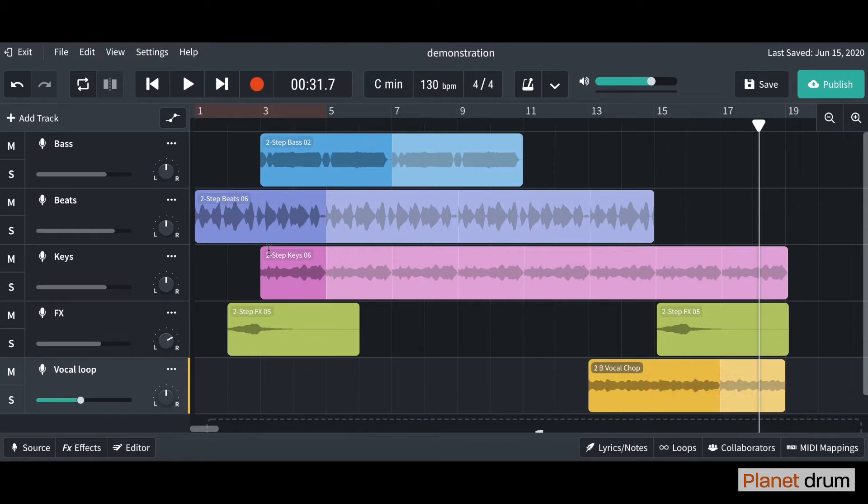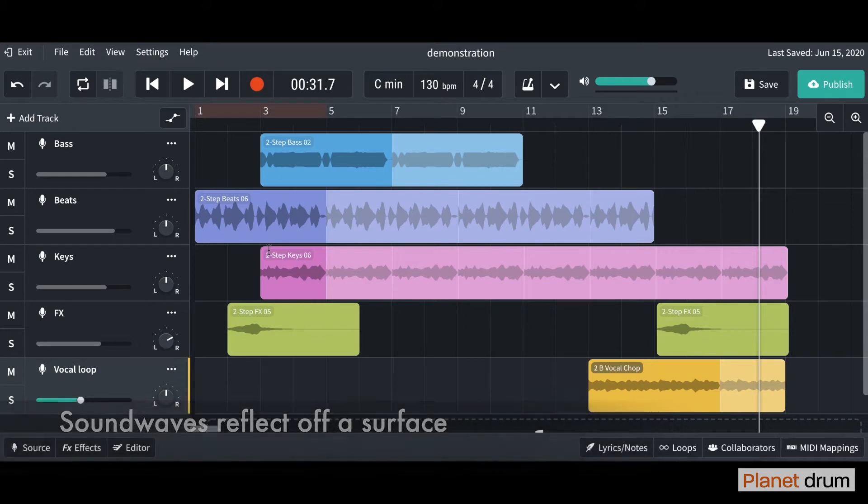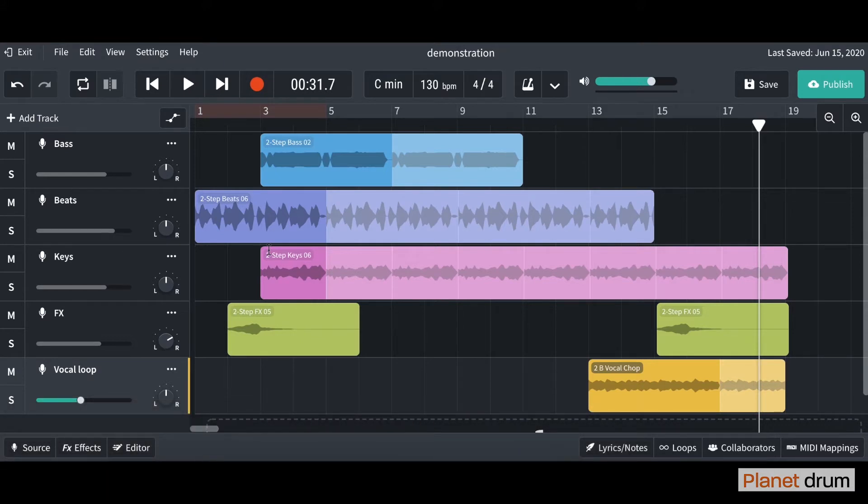A reverb is created when sound waves reflect off of a surface in a room, so it causes a large number of reflections. It sounds a little bit like an echo but it's very different. You'll see in a minute.